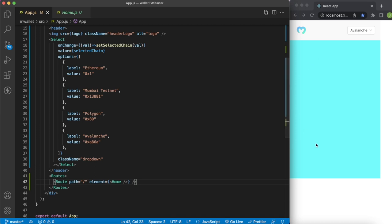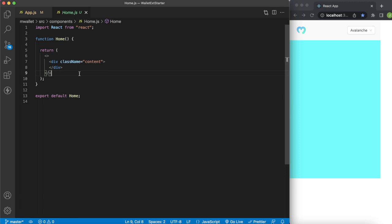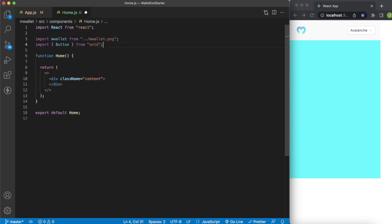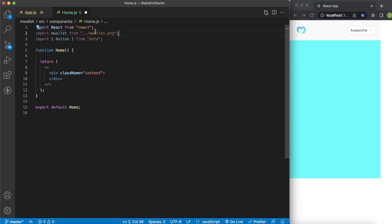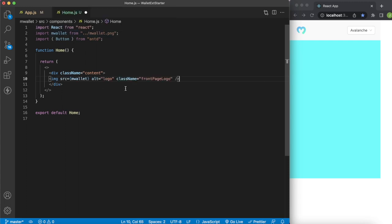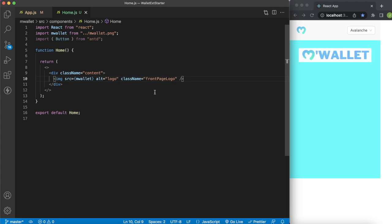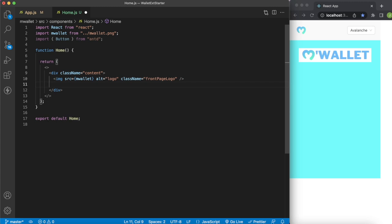With the home route set up at path '/', we can start working on the Home component, which already has a content div. Let's import what we need: a wallet logo, and an Ant Design Button for the create wallet and recover wallet actions. Inside the main div we'll add an image tag for the wallet logo from the starter repository with a className of front-page-logo.